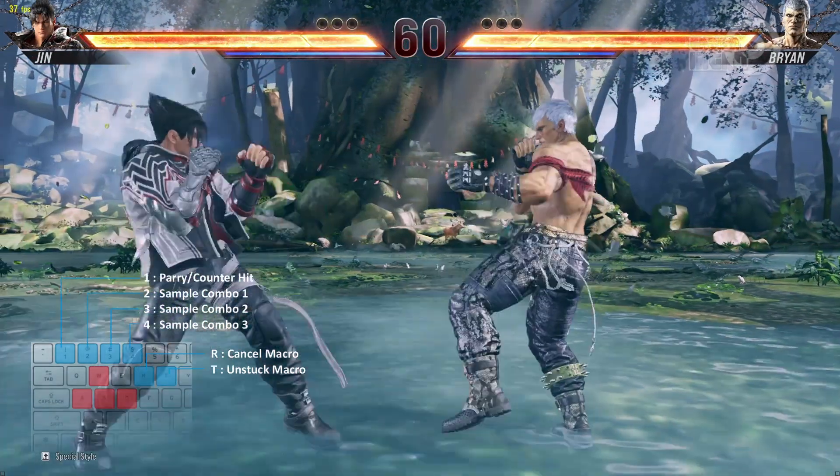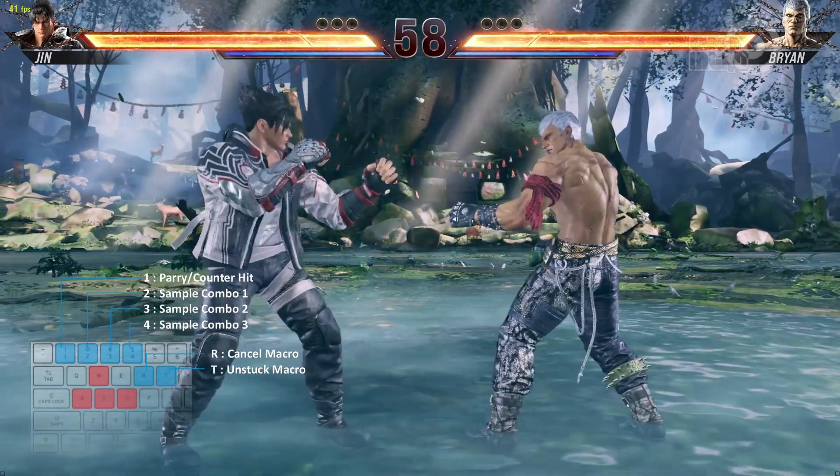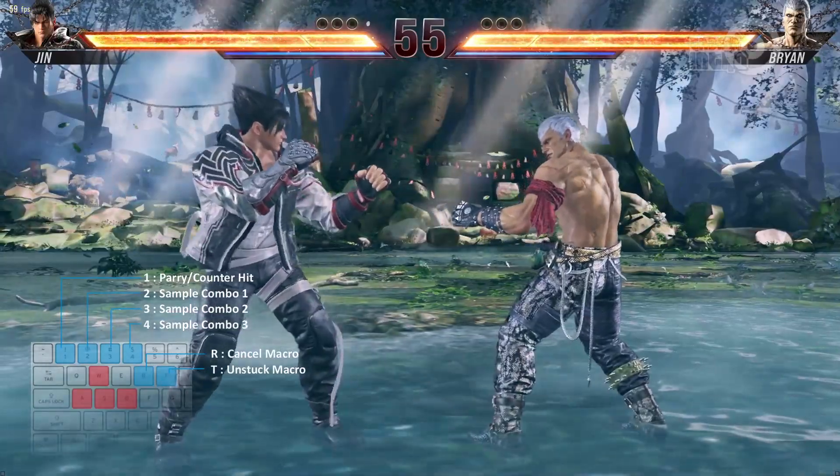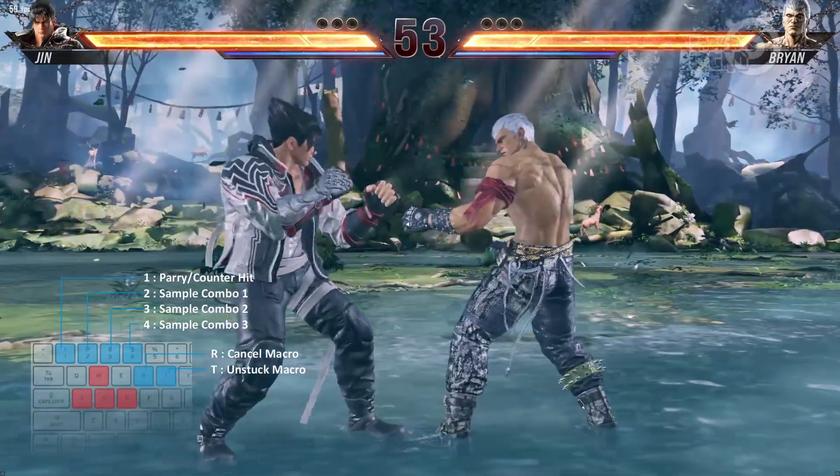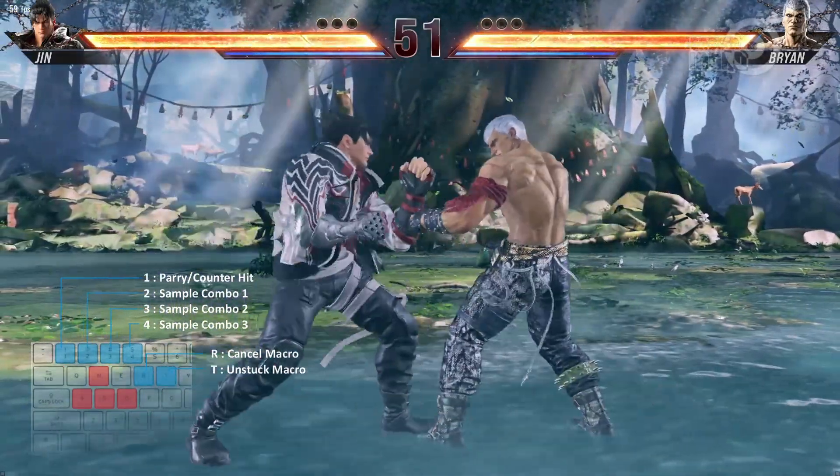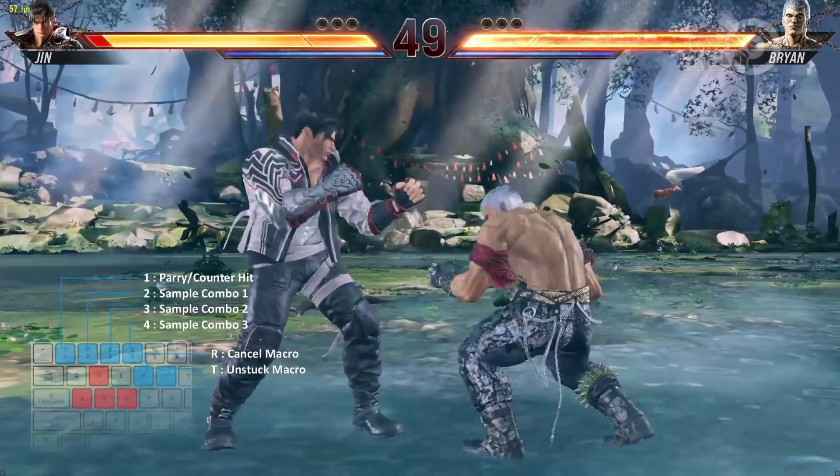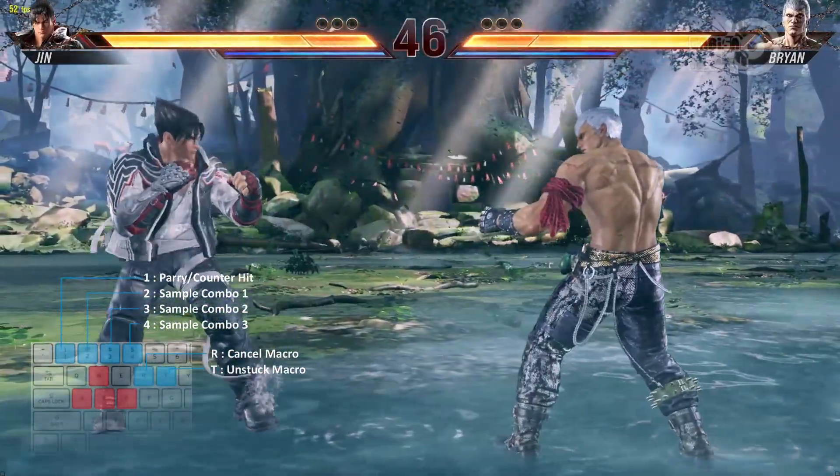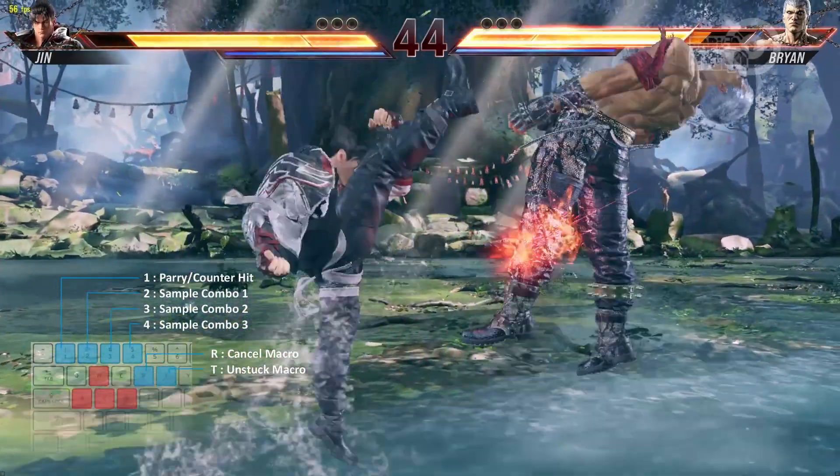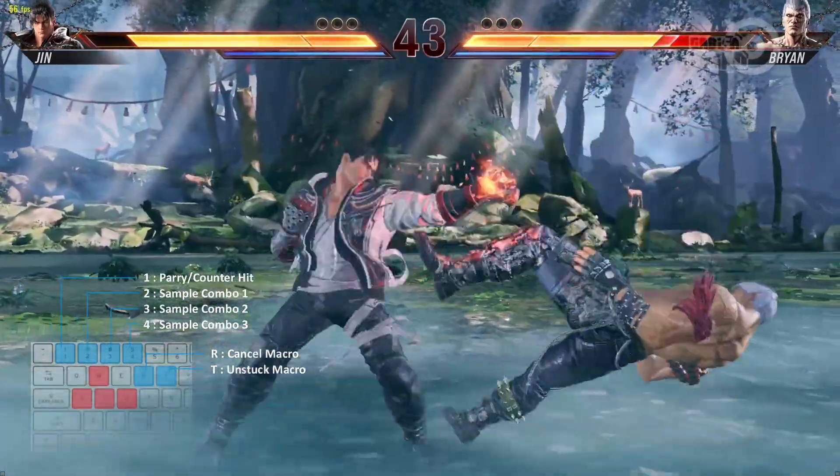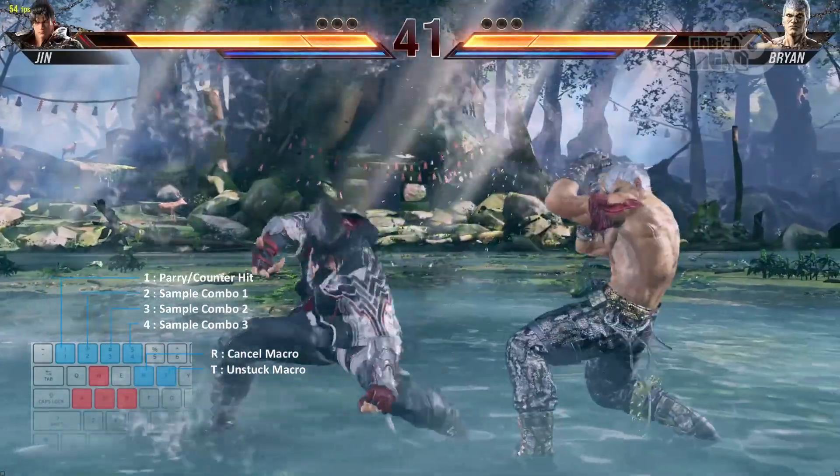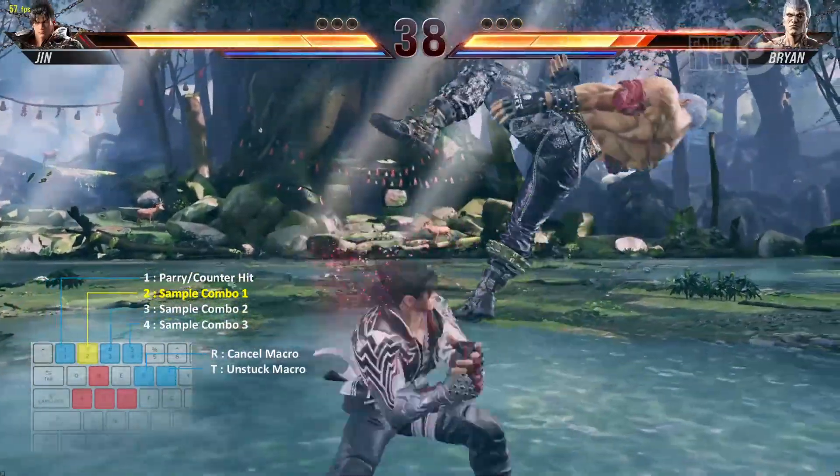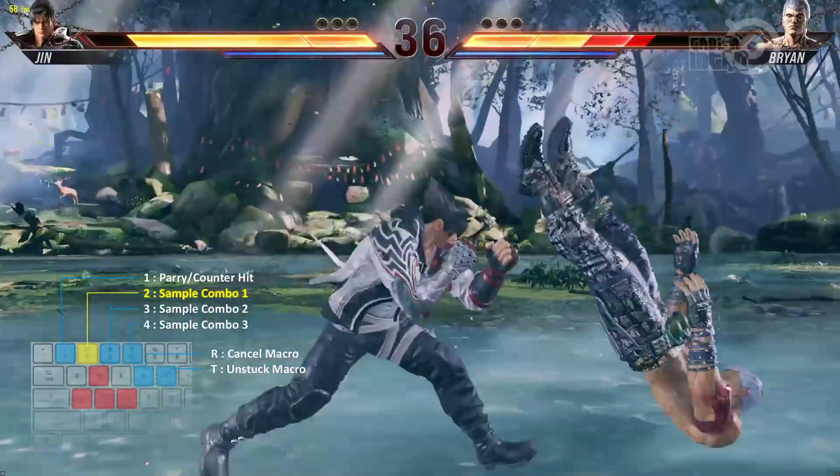In a defensive position, we wait for the opportunity to launch our auto combo. When there is an opportunity, immediately press the auto combo button, then auto combo activates easily.